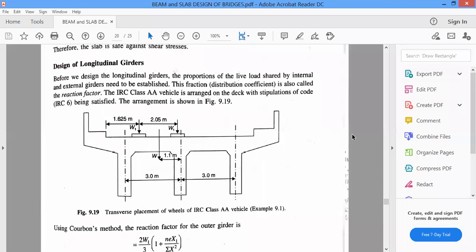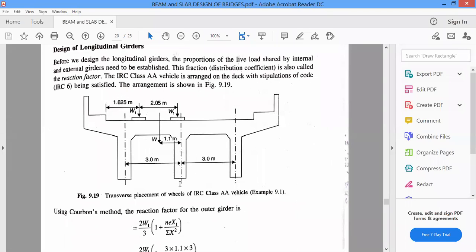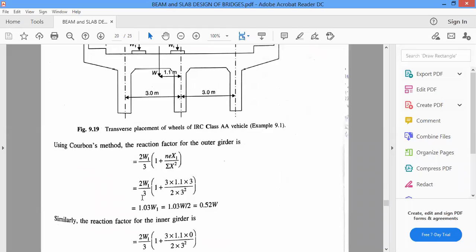Before we design the longitudinal girders, the proportion of the live load shared by internal and external girders needs to be established. We have studied Karman's theory of girder beam design in the previous class, and we have the equation to share the load for external and internal girders. The external girders are on either side of the deck slab and at the center you have the inner girders. The load given here is IRC class AA track vehicle, which needs to be distributed to exterior and interior girders by some proportions using Karman's method.